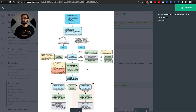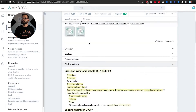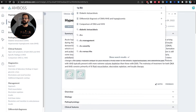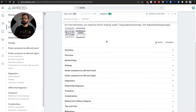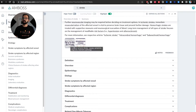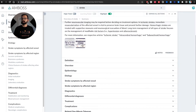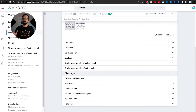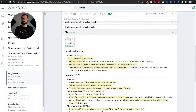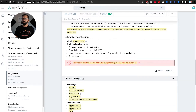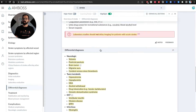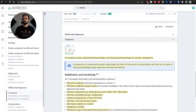AMBOSS has flow charts for how to treat conditions, algorithms, differentials — for example, learning about strokes. You get the definition and they pair it with Osmosis videos. The way I use this resource: I look at clinical features, go to diagnostics, understand the algorithm, figure out what to order, how to diagnose certain pathologies, build a differential — very important for emergency — and then how to treat.